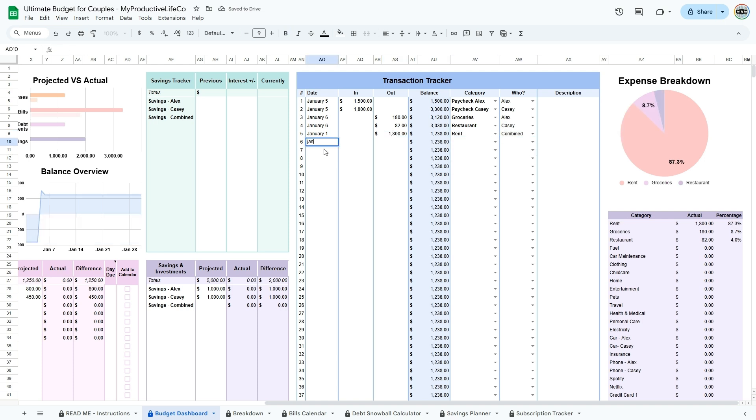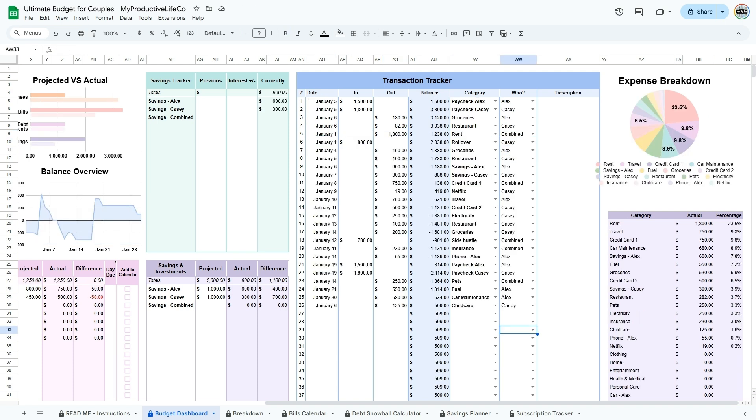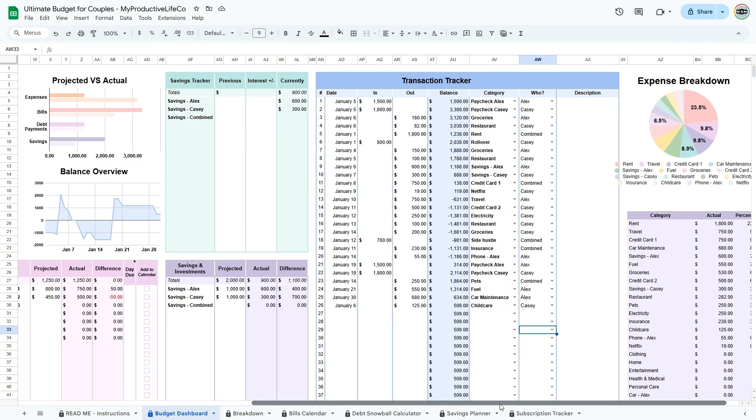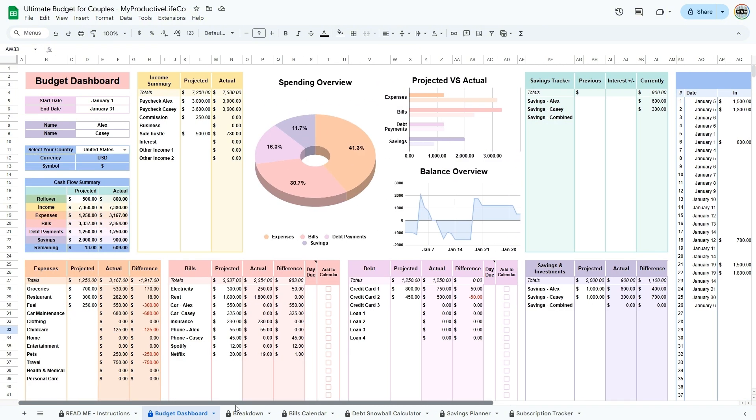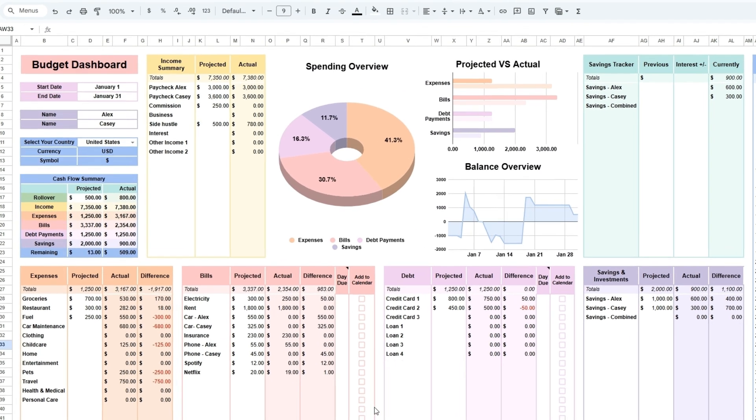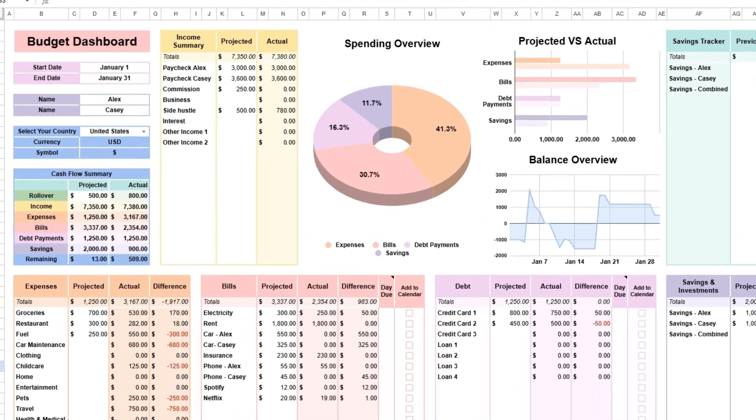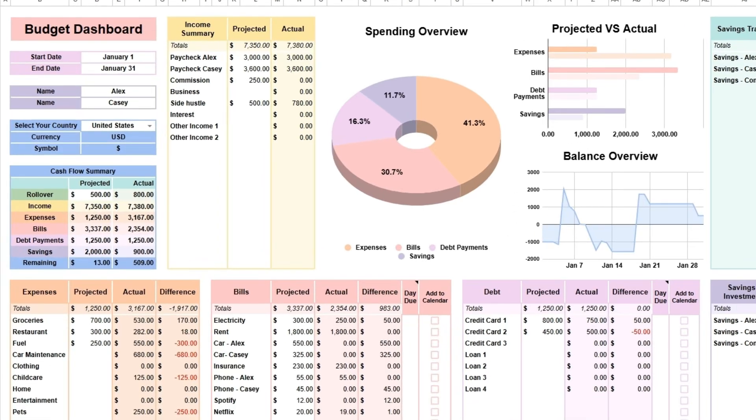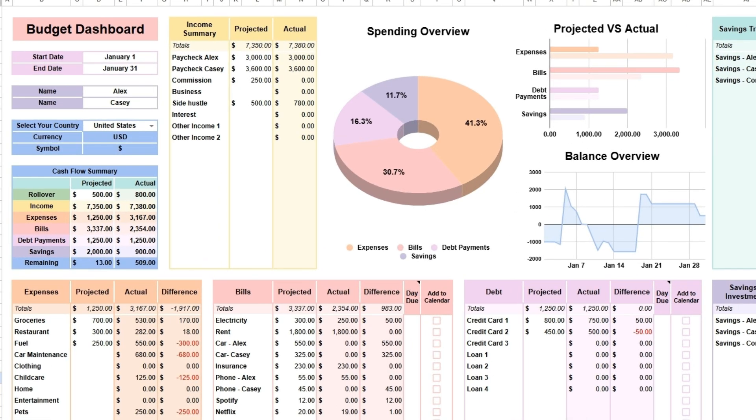The expense breakdown pie chart on the right visualizes spending, helping you spot any overspending trends. Now that you have entered your transactions, you get to see where your money is actually going and see if your predictions were correct. Go back to the cash flow summary to view where your money went and how much you have remaining. You can also compare your predictions to your actual transactions and see if you should adjust your budget for the next period.